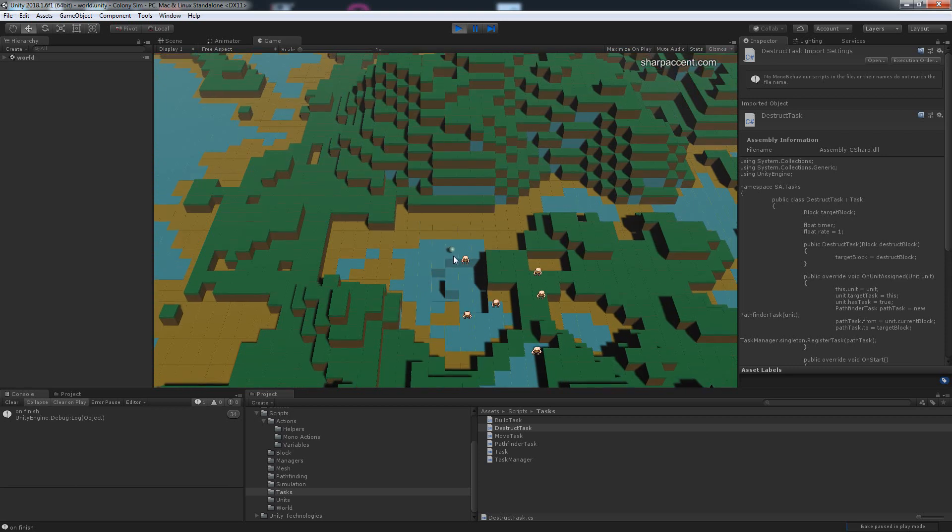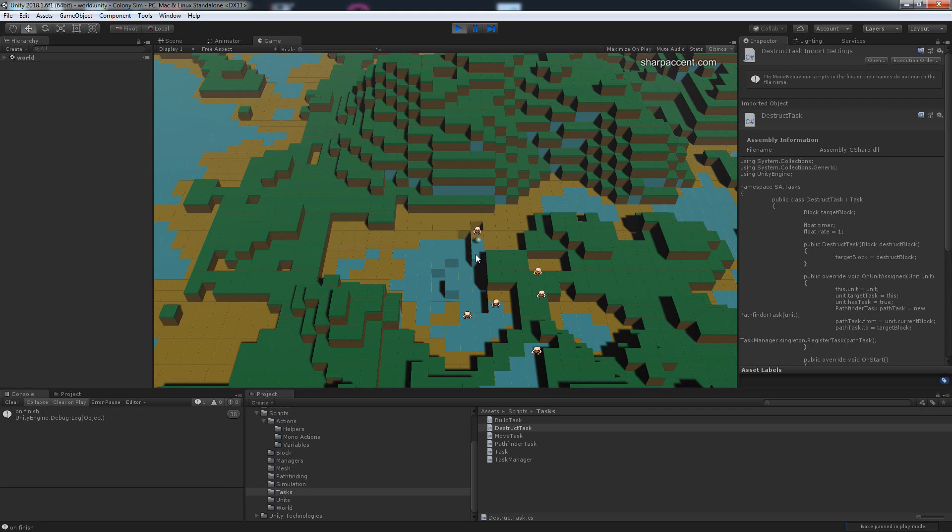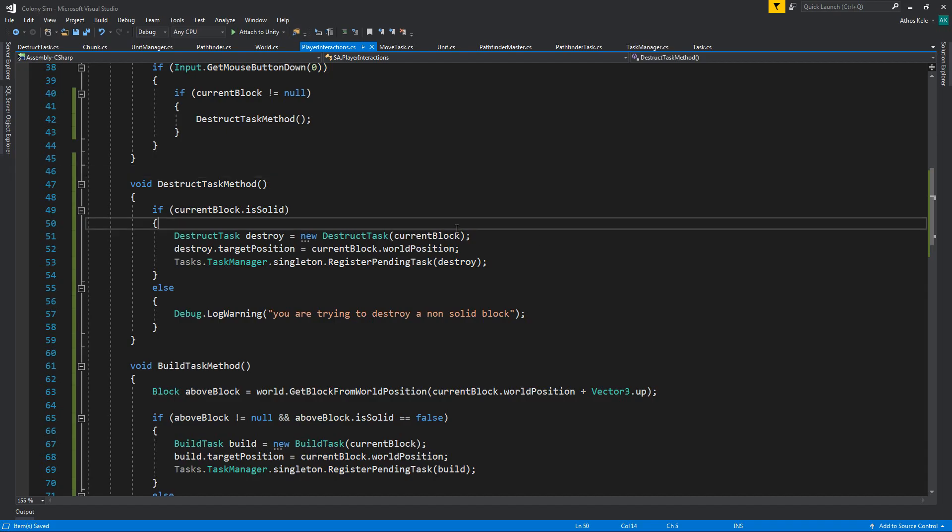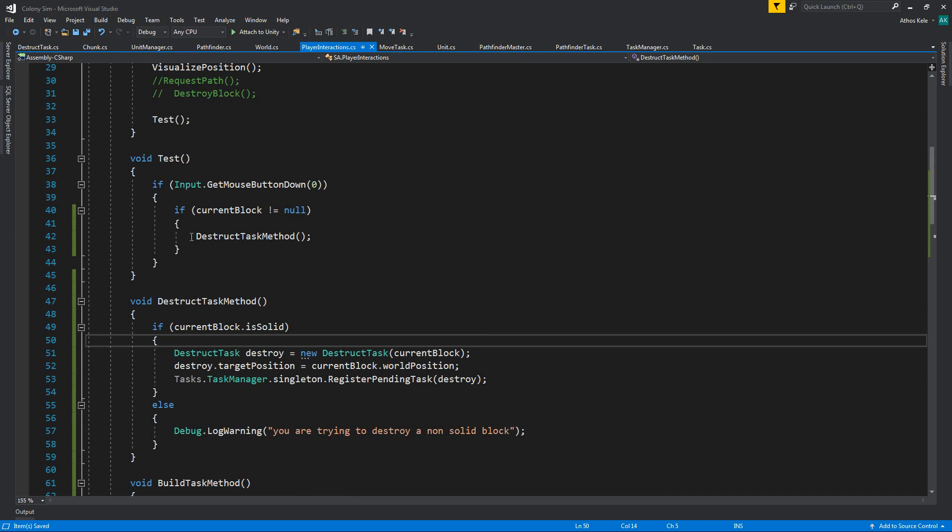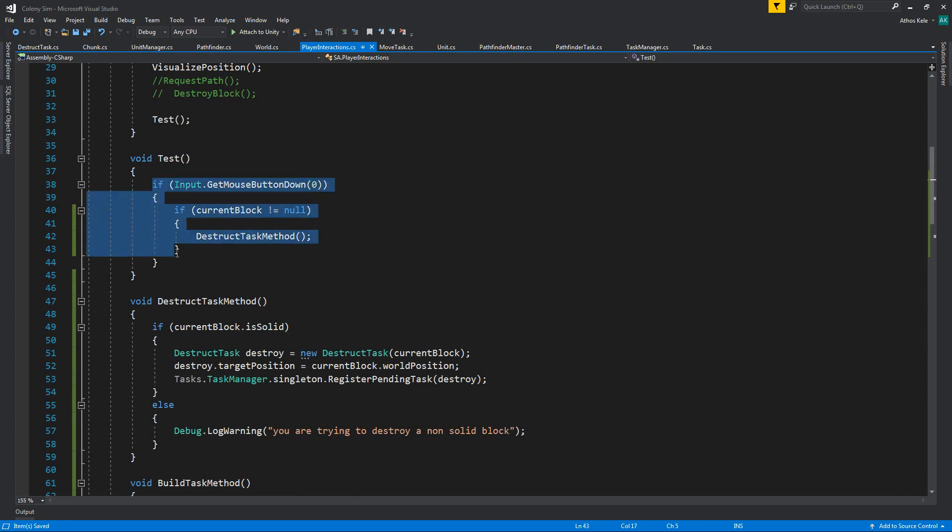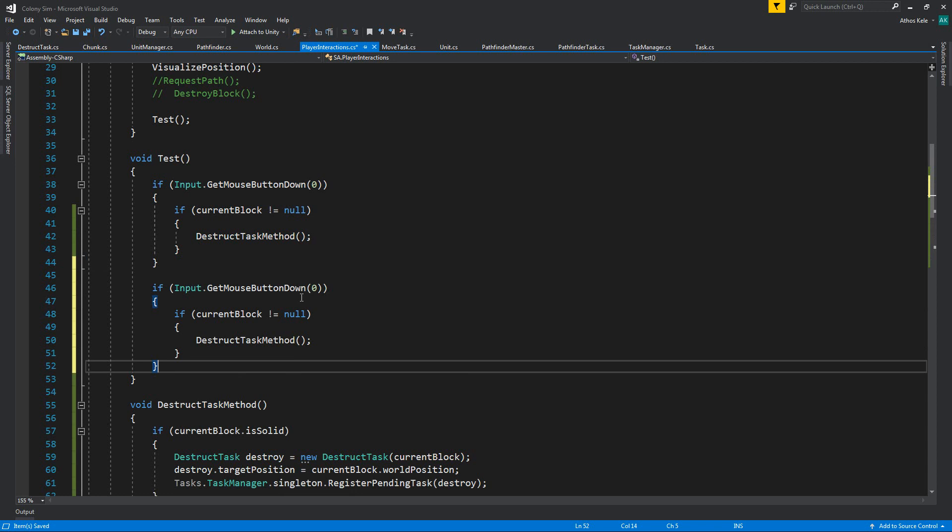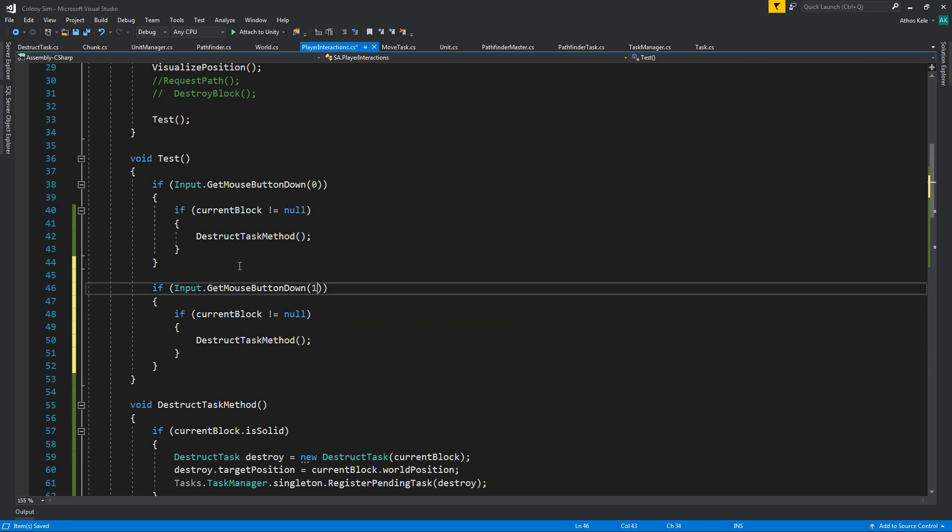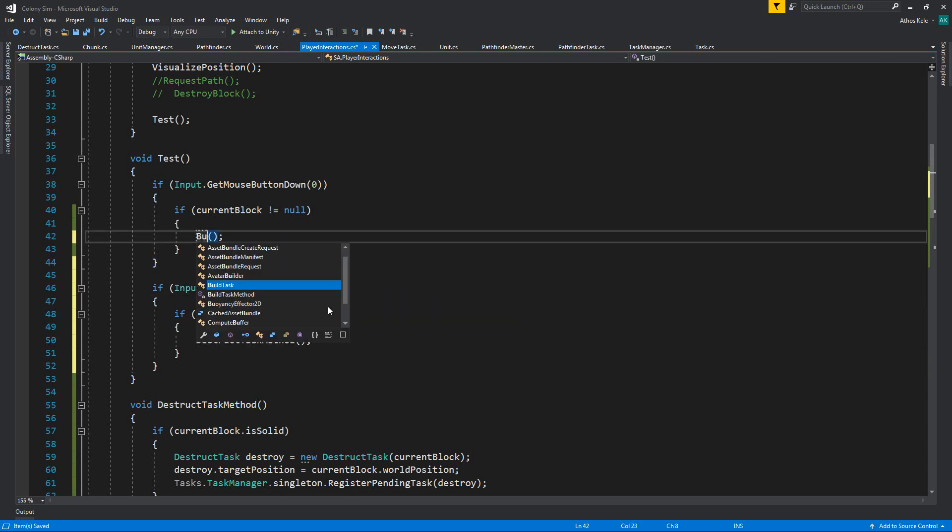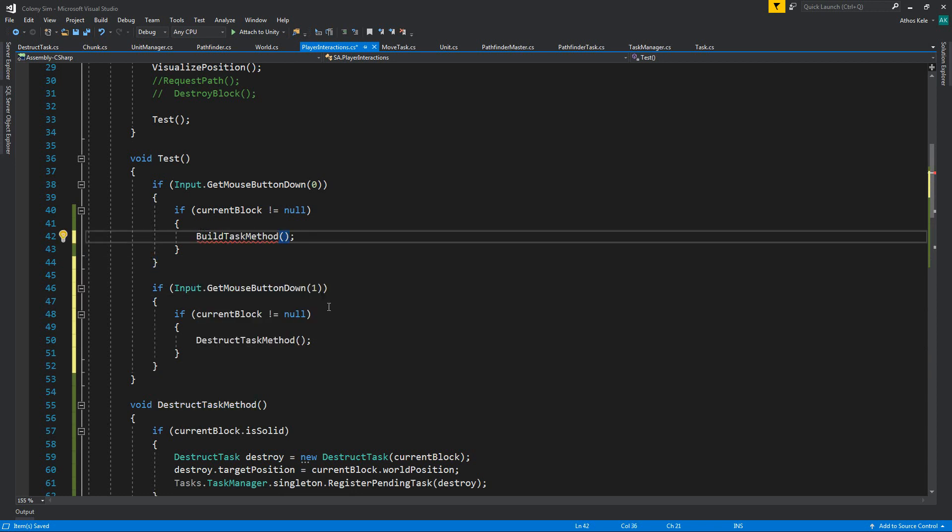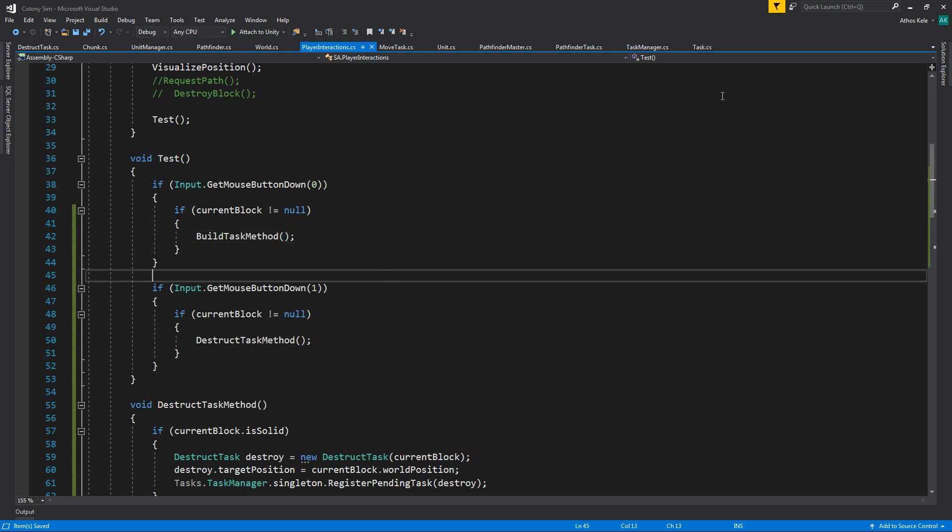Awesome. So let's clear all of this. Let's say we want to add both of them together. For now, I'm just going to change this to build task just so that we can check both of them together. They are working, so left click builds, right click removes.